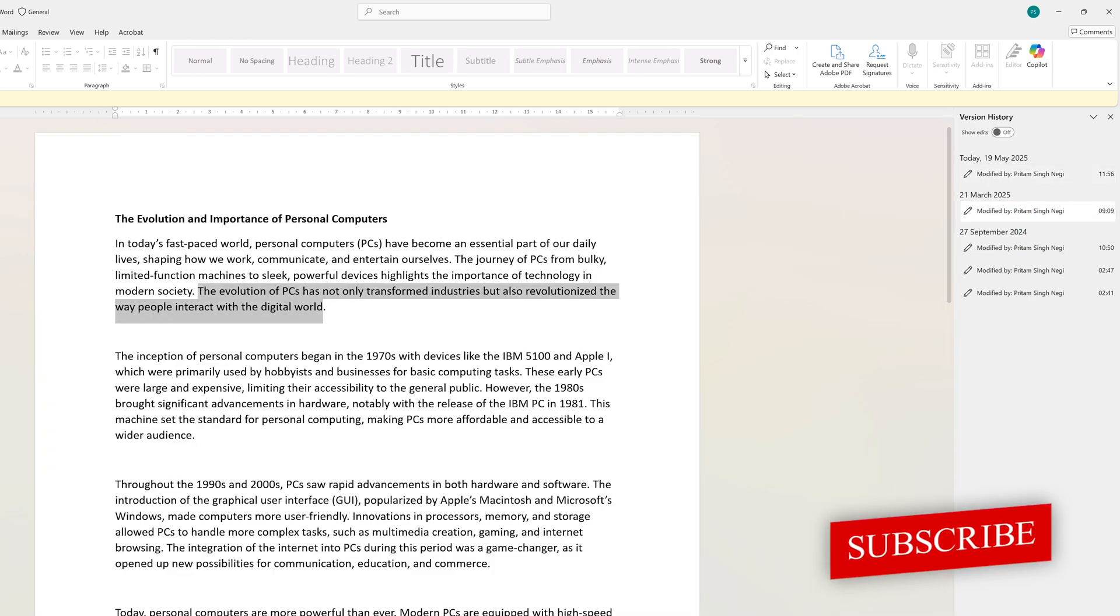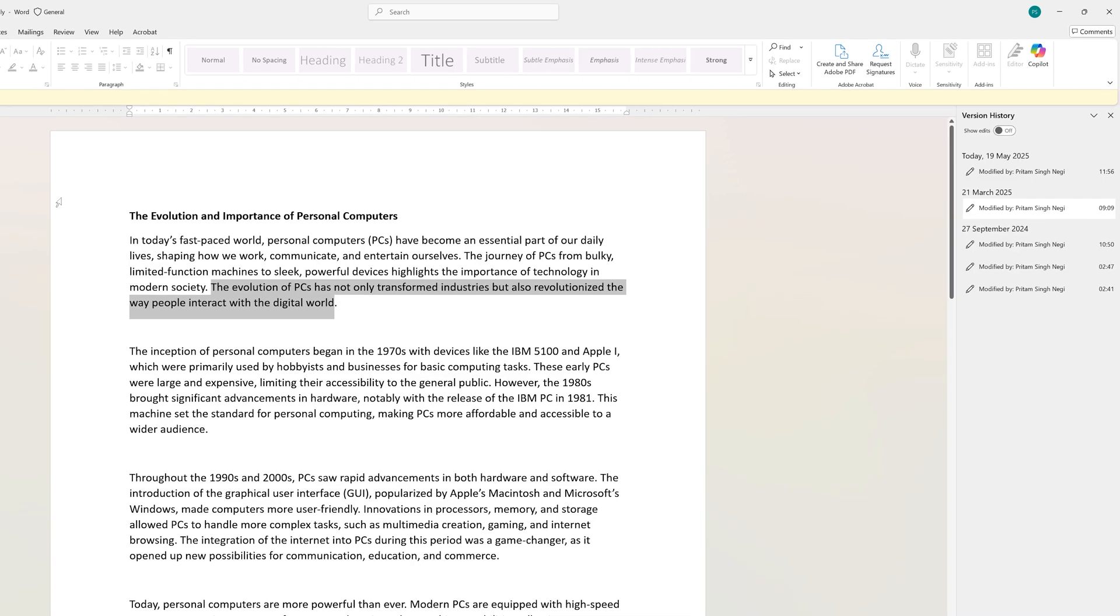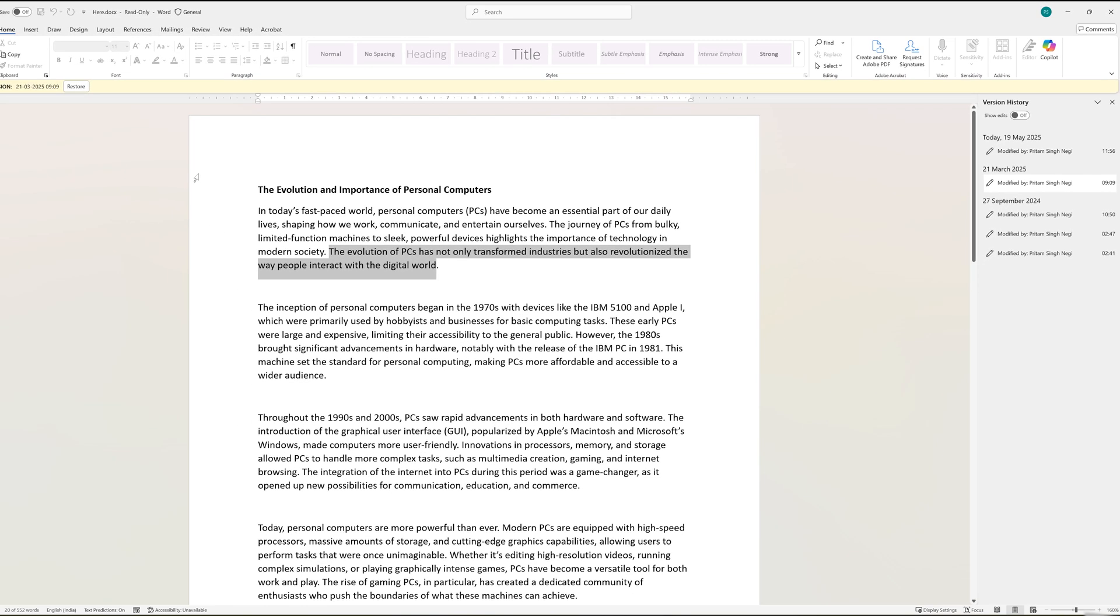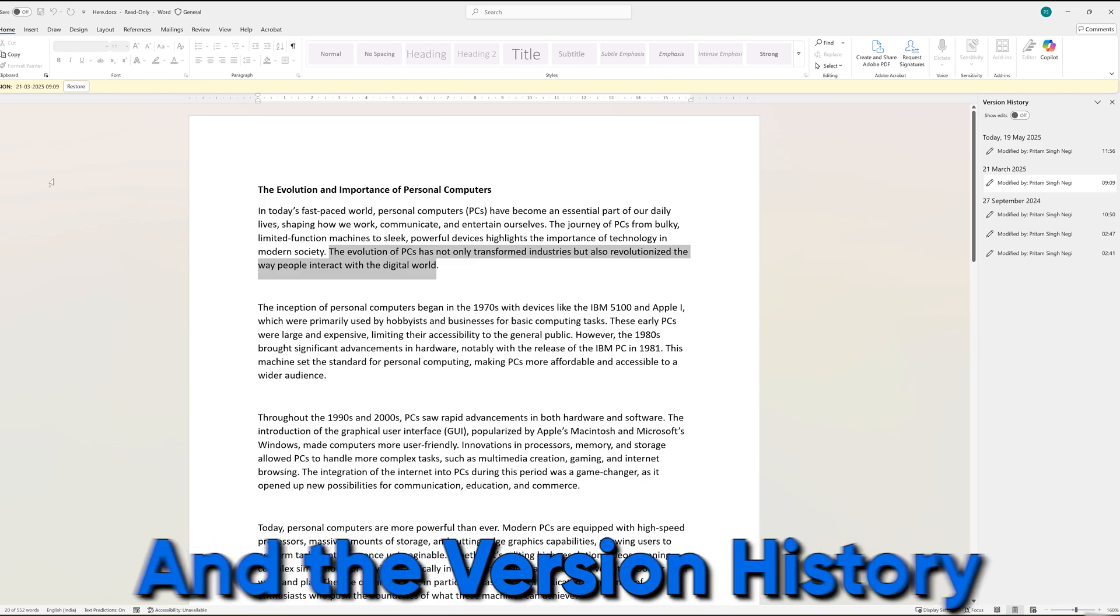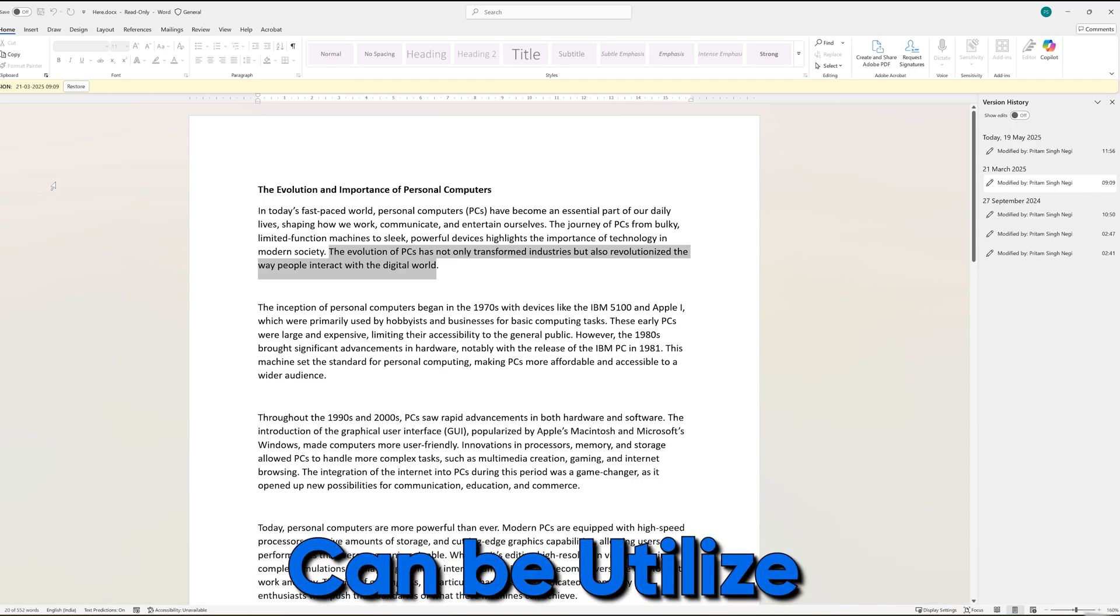With version history, you can collaborate with colleagues without worrying about deleting anything, so you don't have to worry about someone deleting your work ever again. Version history can be utilized in other use case scenarios as well.